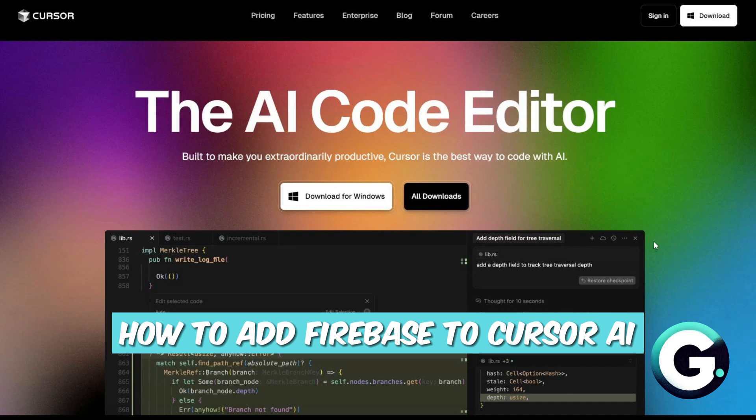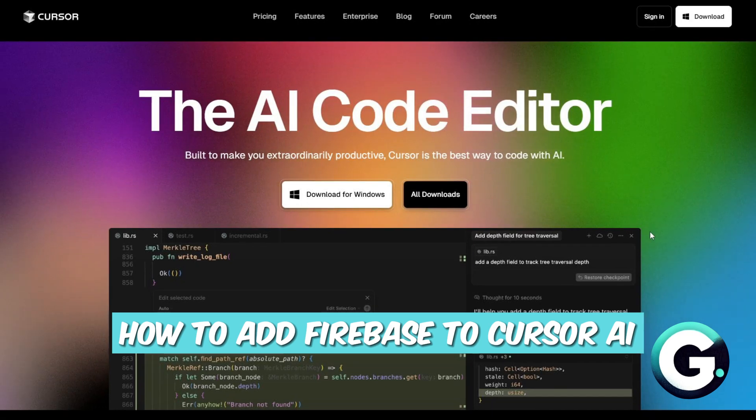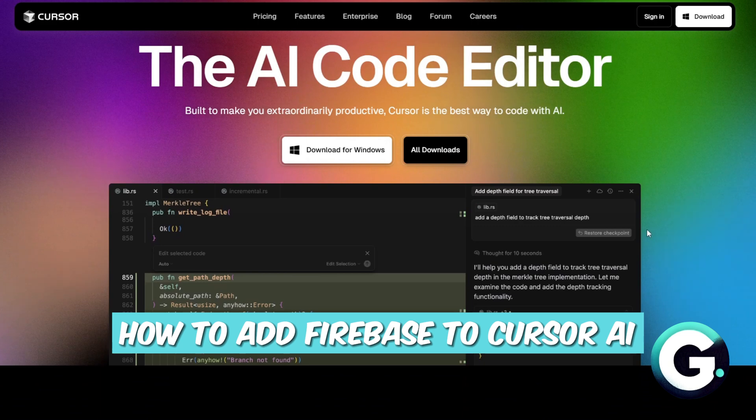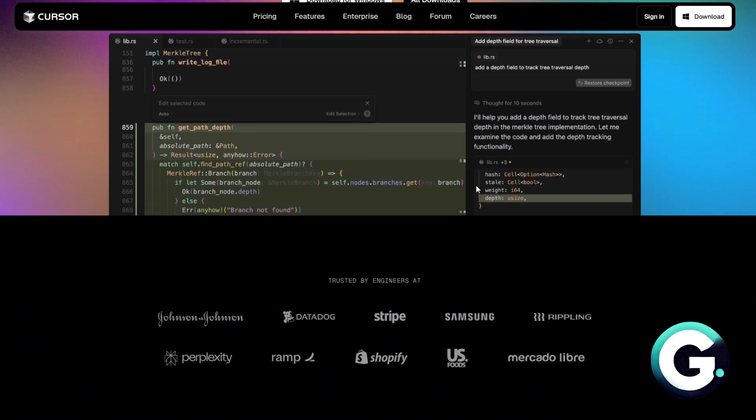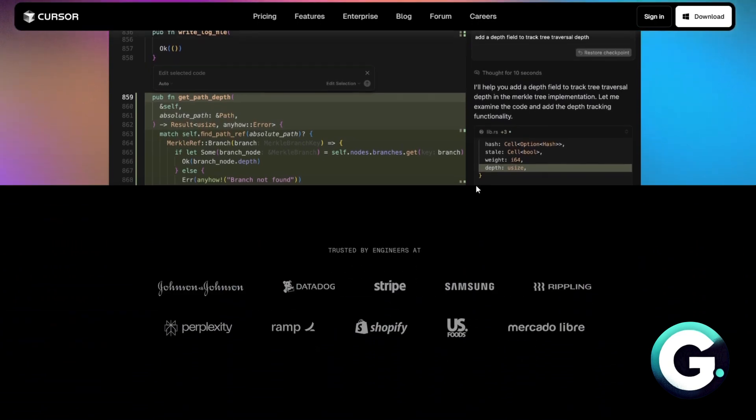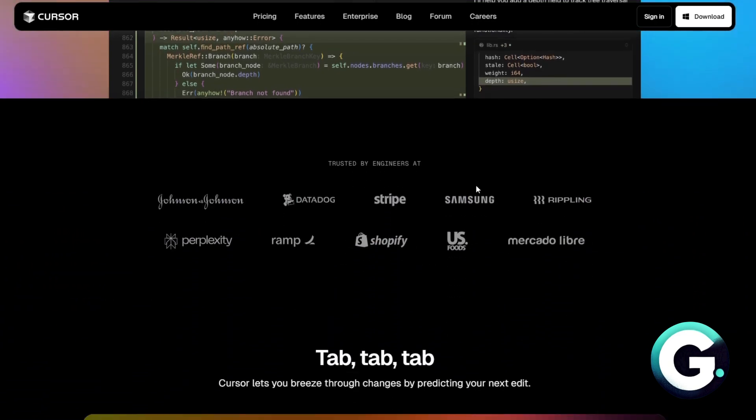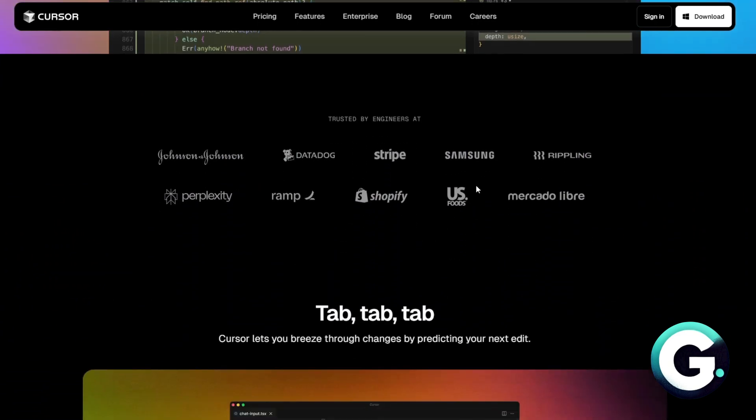Hello everyone, welcome back to Guide to Everything. In today's video we'll show you how you can add Firebase to Cursor AI. To add Firebase to a project in Cursor, you'll first need to initialize Firebase in your project directory.